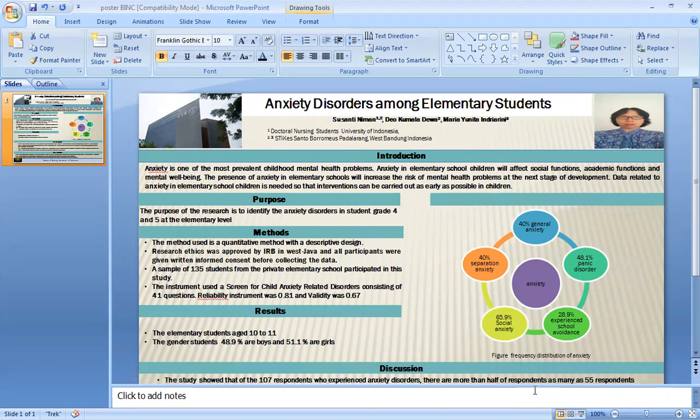Hi everyone, I am Susanti, a Doctoral Nursing Student at the University of Indonesia. My research title is Anxiety Disorder Among Elementary Students.